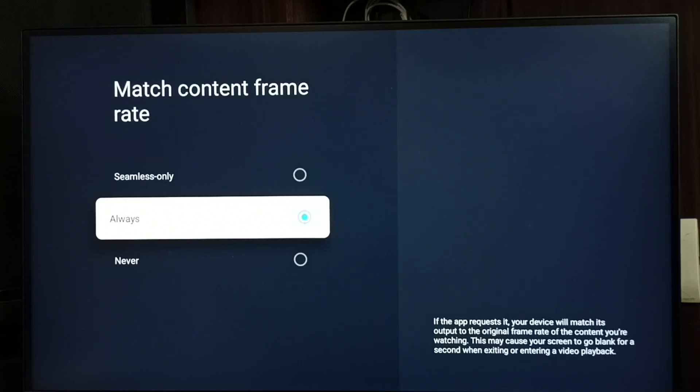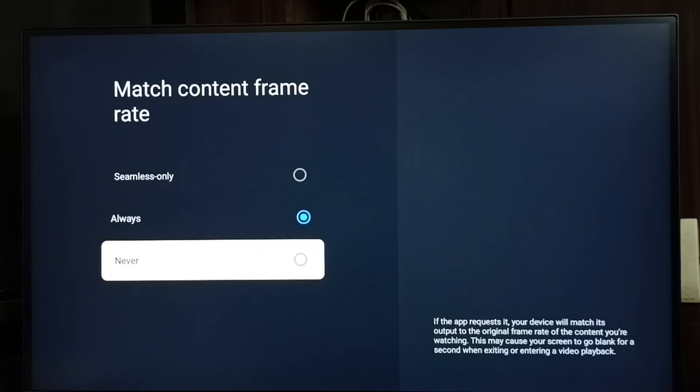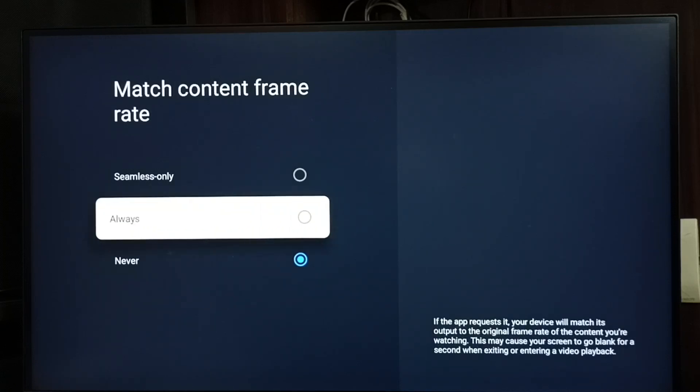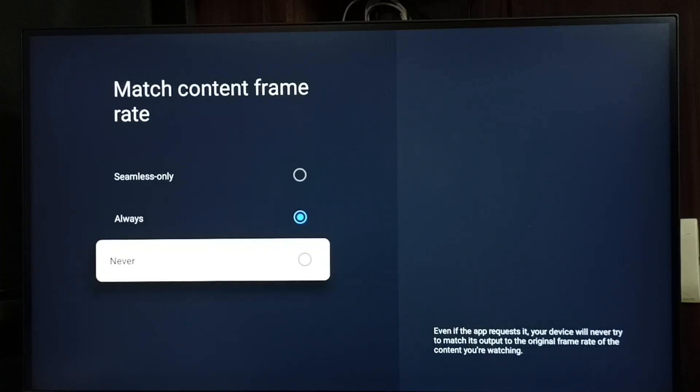This way we can turn on or off match content frame rate. Please try this. I hope you have enjoyed this video. Please subscribe to this channel, like and share the video.